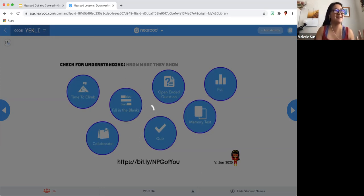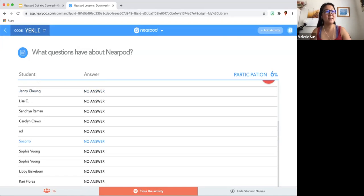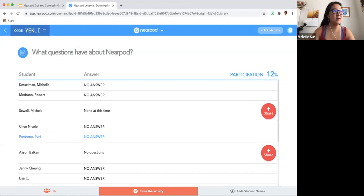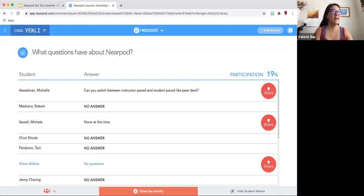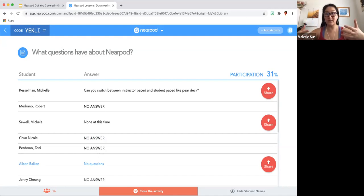The question just loaded — yay, internet problems. Here are some questions you may possibly have. You can choose not to participate in this activity. Once I feel I've got everybody's answers and my checks for understanding, all I have to do is click 'close the activity.' Michelle, that is a great question — we are not able to switch between instructor pace and student pace like Pear Deck does. You would have to have two separate sessions running at the same time, and students would have to log in two different times.